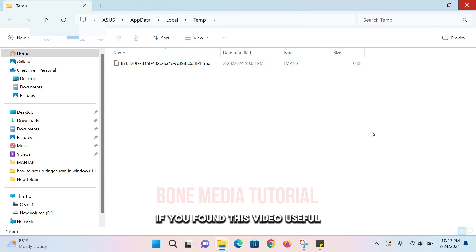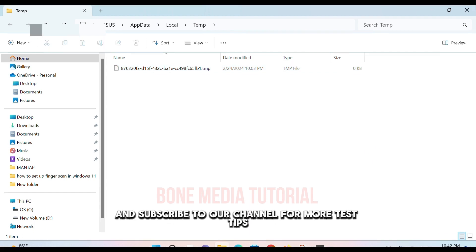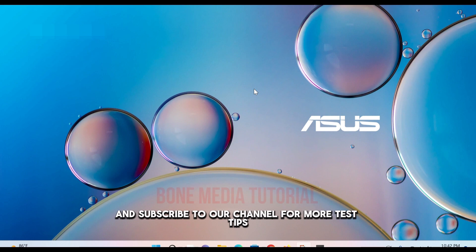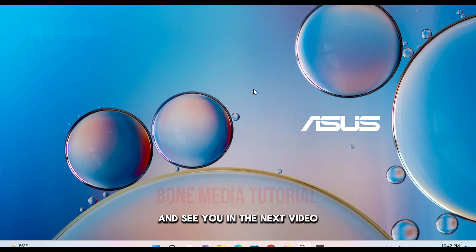If you found this video useful, please give it a thumbs up and subscribe to our channel for more tech tips. And see you in the next video.